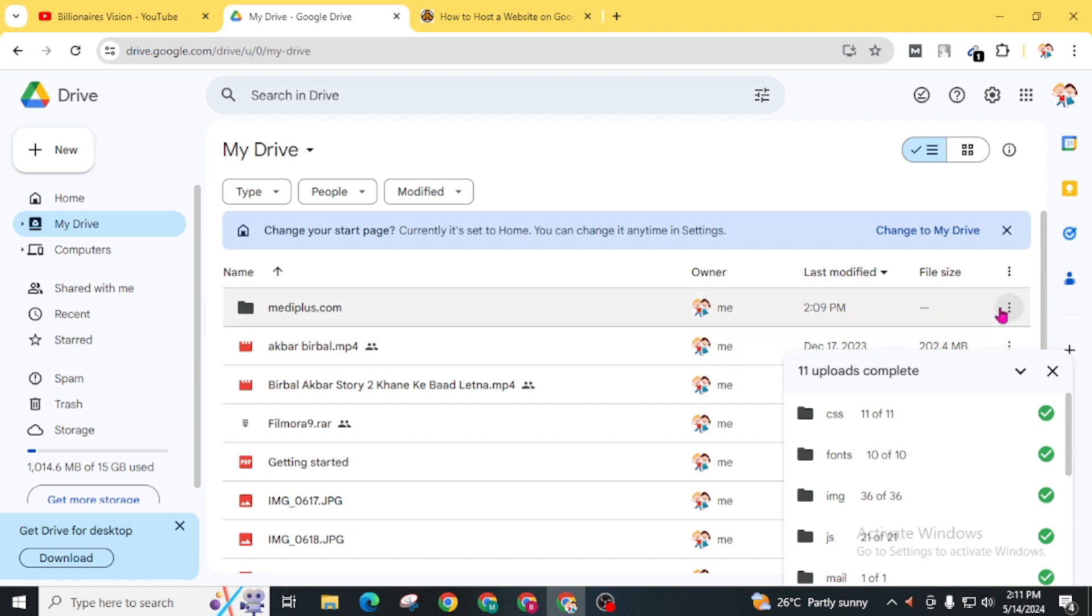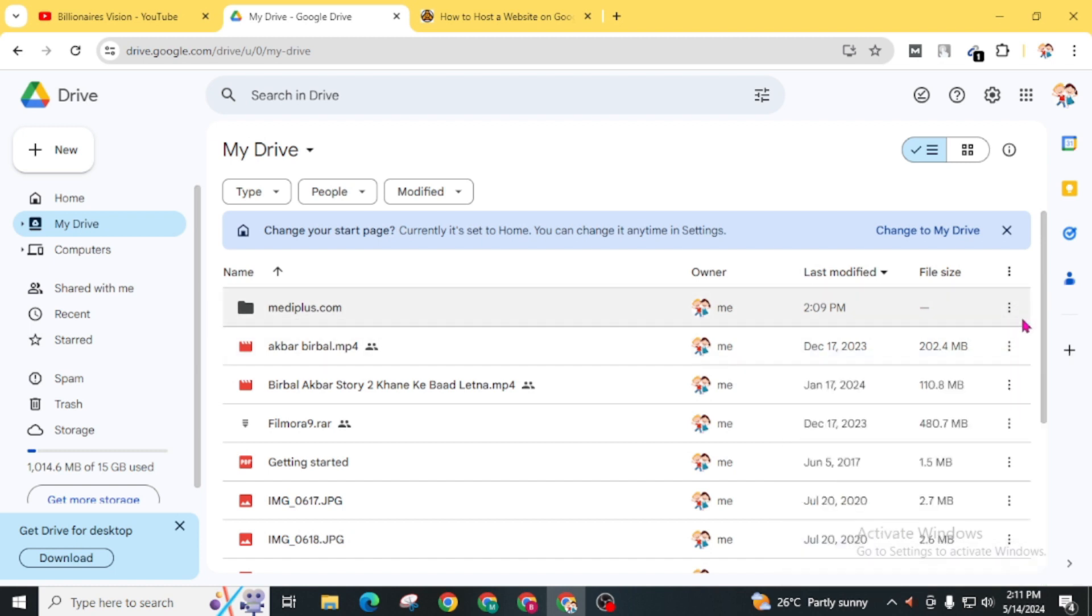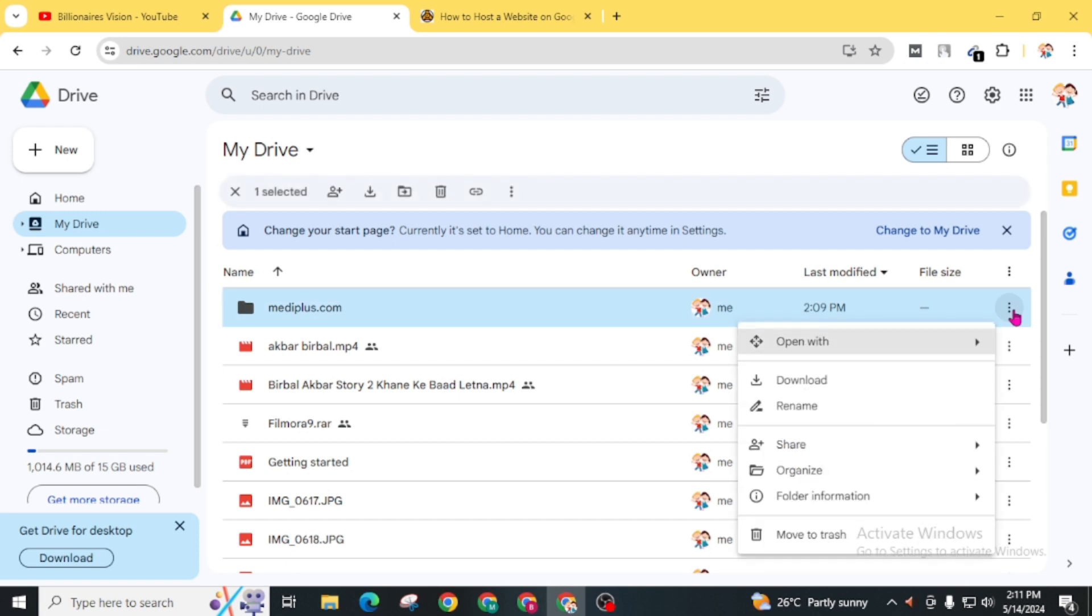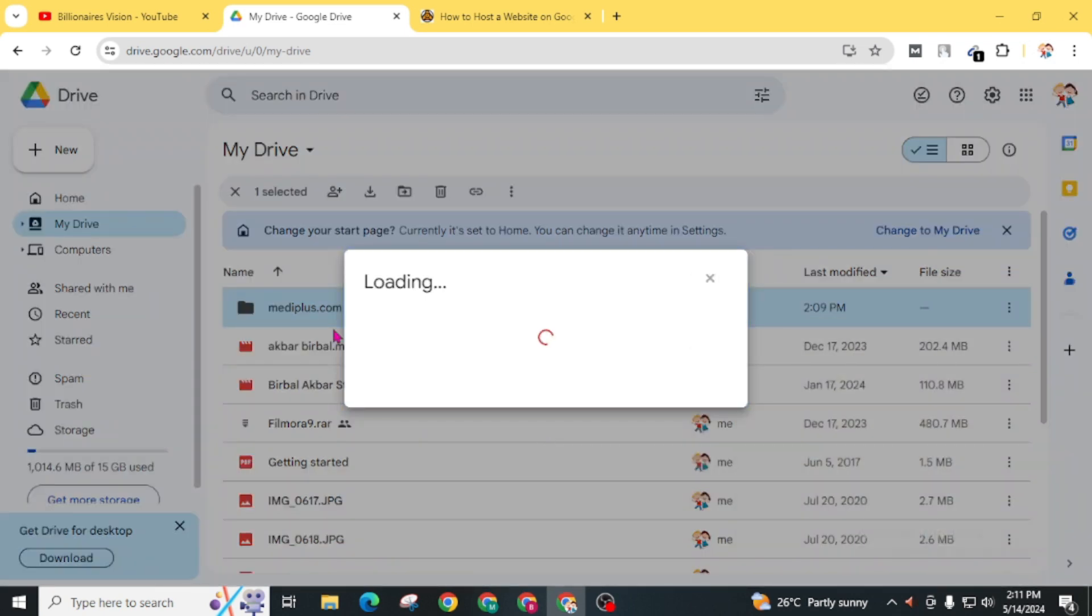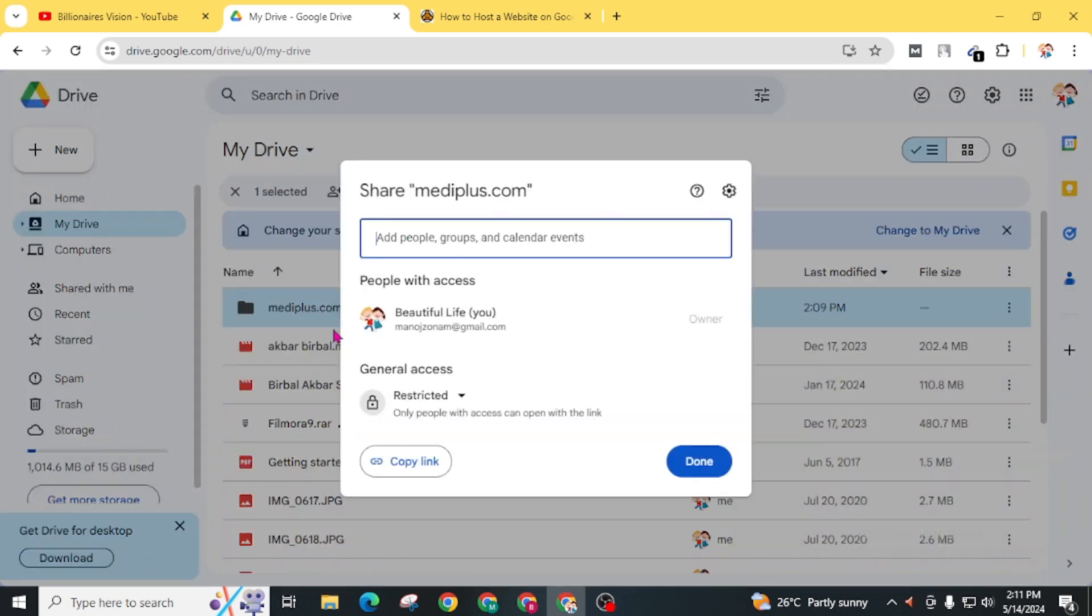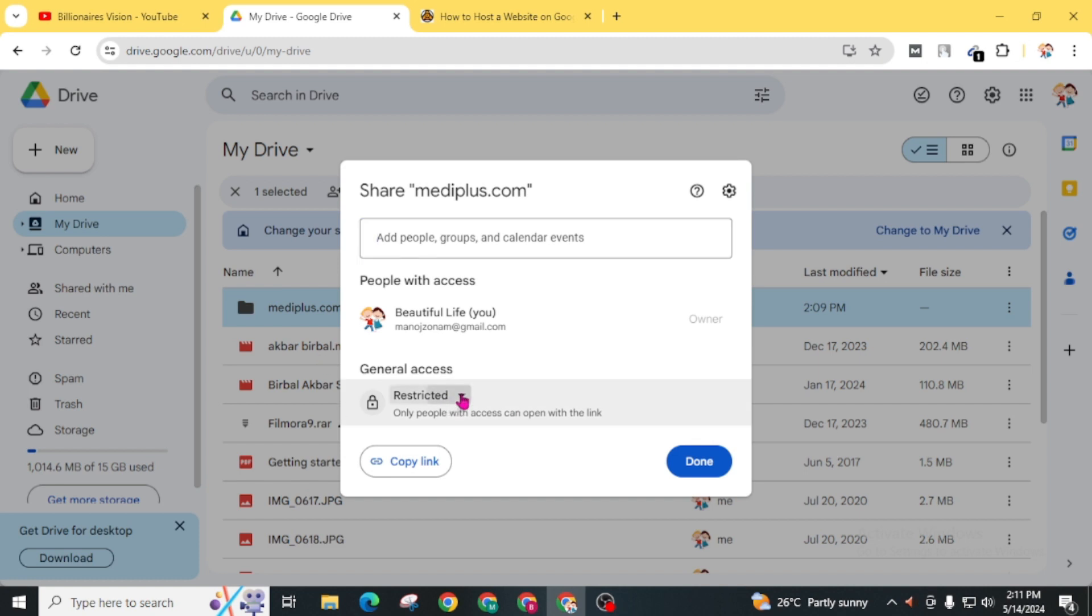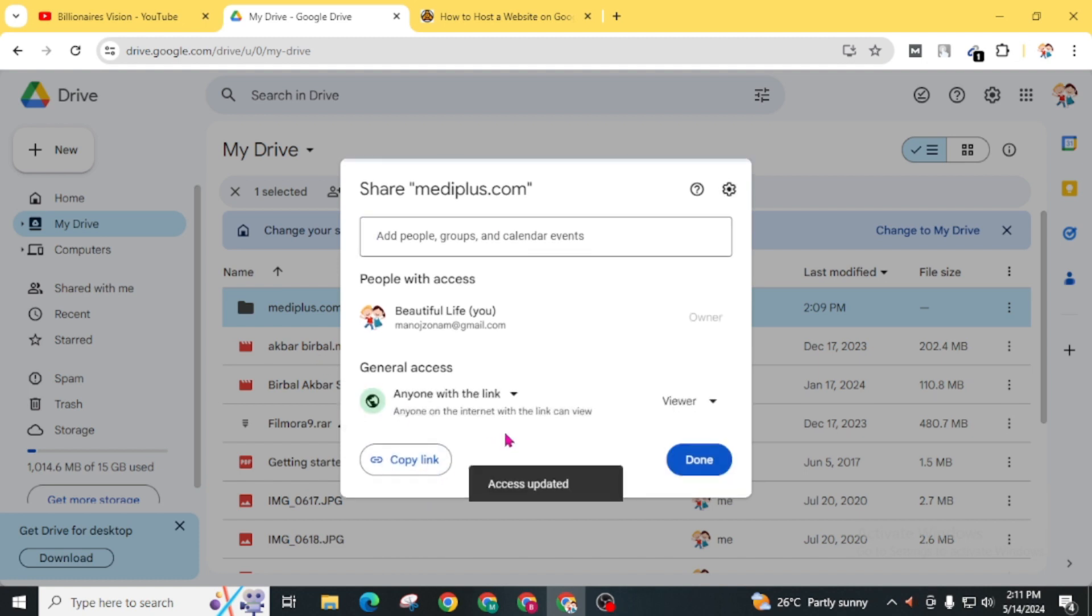Take options from here. Click on this share. Again click on this share. Inside this access, choose anyone with the link.